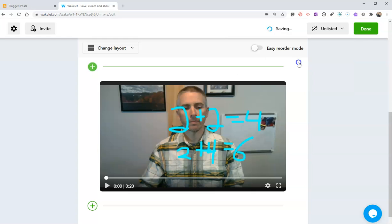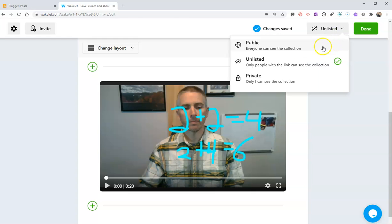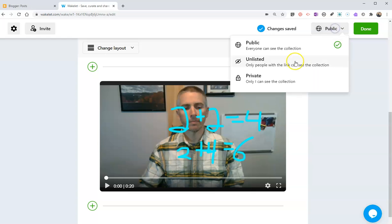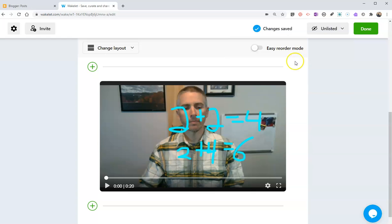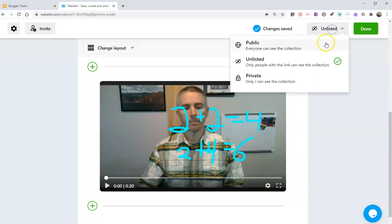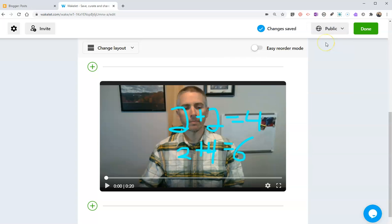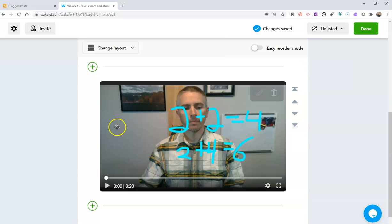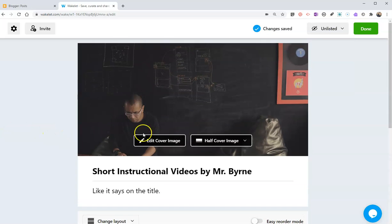To unlisted, or I can even make it public. These settings are a lot like YouTube settings, in that unlisted means anyone who has a link can watch it but it won't pop up in a search result. Public means anyone can see it and it might pop up in a search result as well. Let's make it unlisted and hit done.